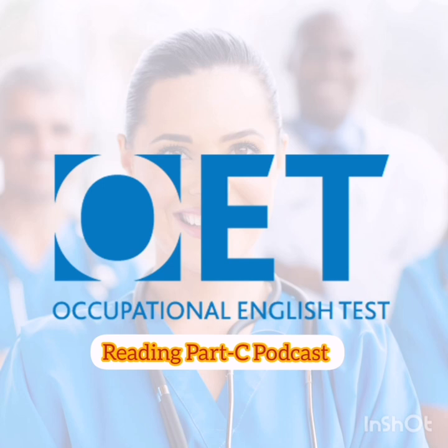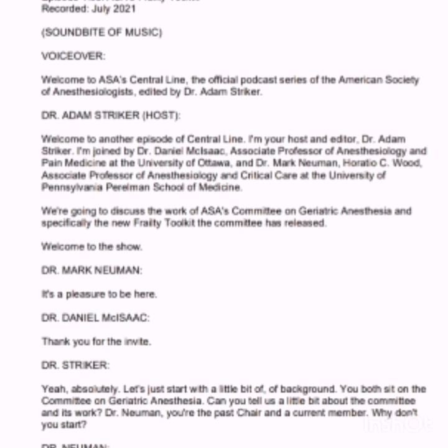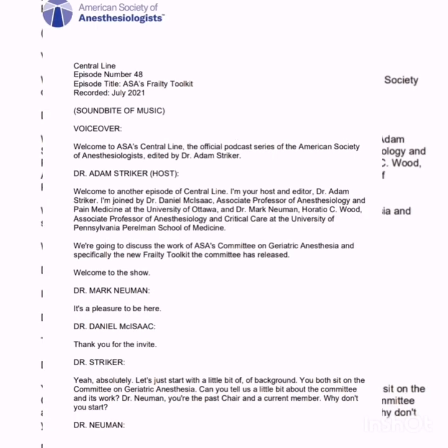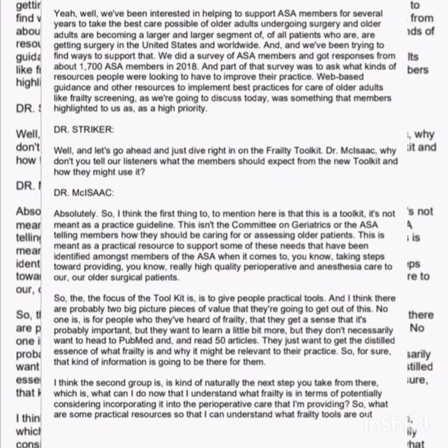Welcome to ASA Central Line, the official podcast series of the American Society of Anesthesiologists, edited by Dr. Adam Stryker. Welcome to another episode of Central Line. I'm your host and editor, Dr. Adam Stryker.